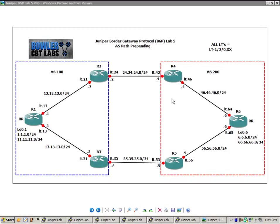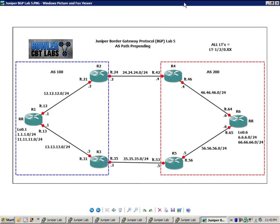So we're going to be using this network topology, this network diagram, for the next couple of BGP labs as I explain and go over some of the BGP attributes. In this lab, we're going to take a look at how to perform BGP AS path prepending.